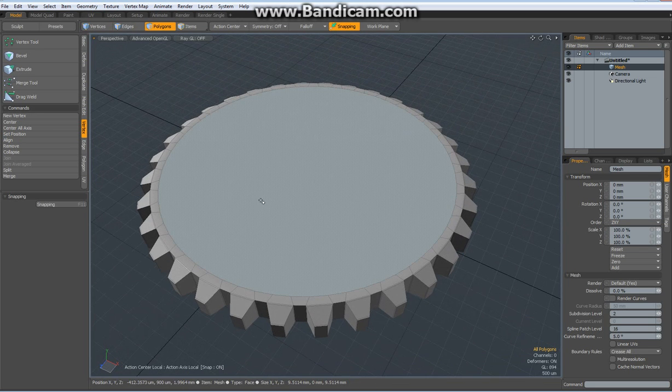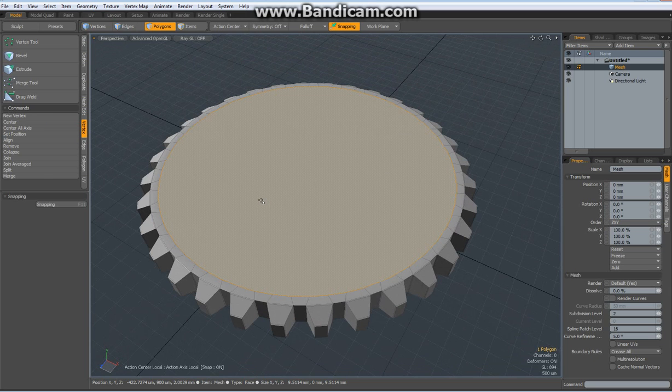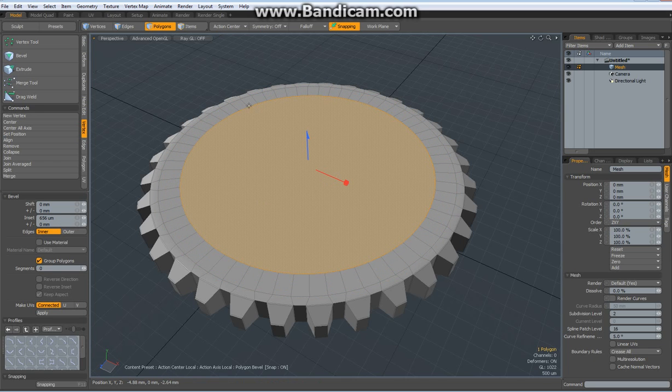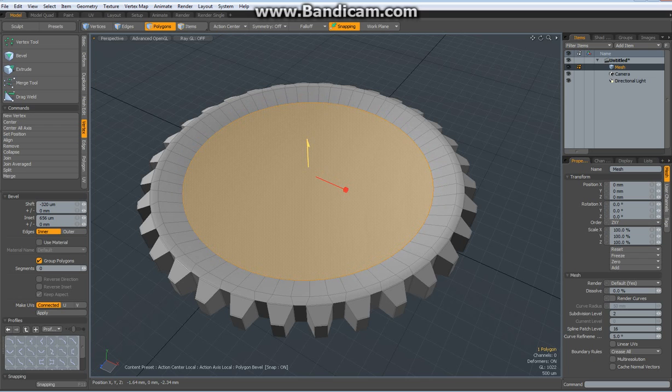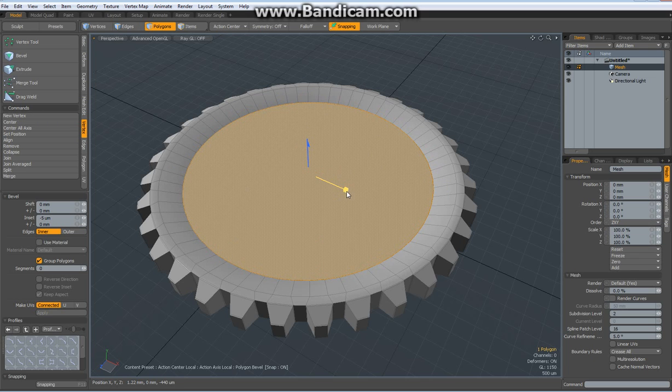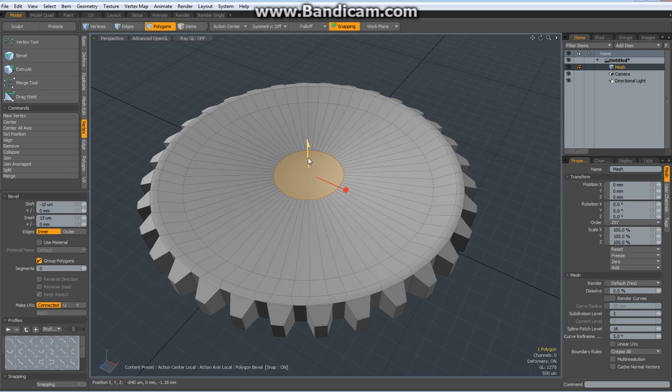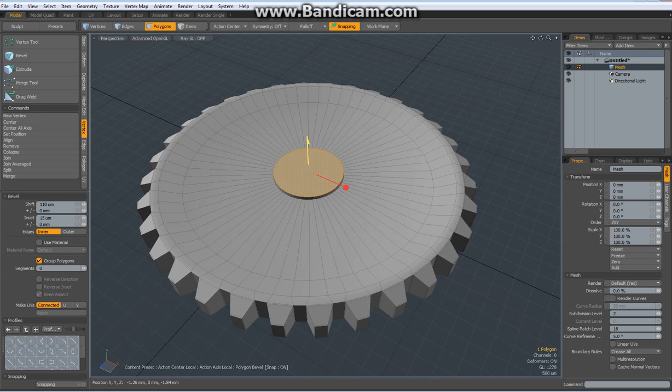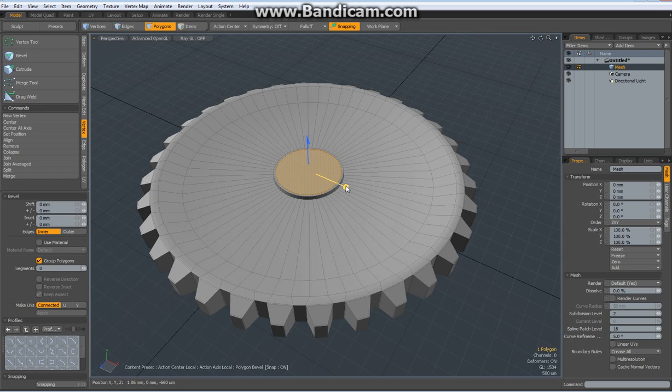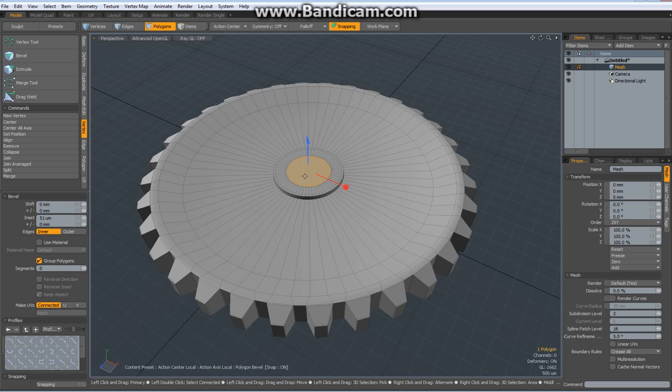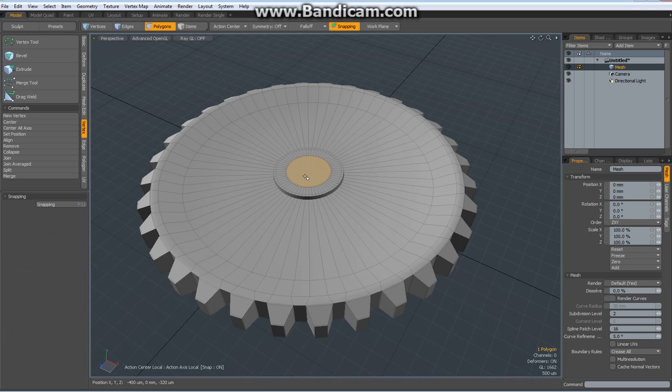Now we can start to shape this inner part, hit B key for bevel, bevel it in a bit, bevel it down a bit, shift click to reactivate, bevel it in, shift click, blue handle, bevel it up, shift click, bevel it in a bit, shift click, bevel it in, and drop the tool.